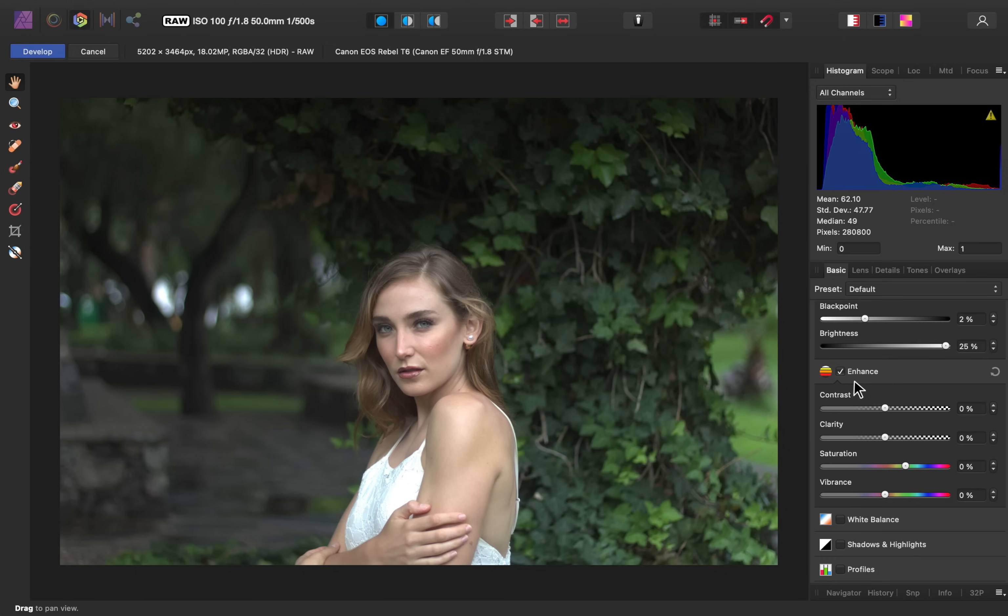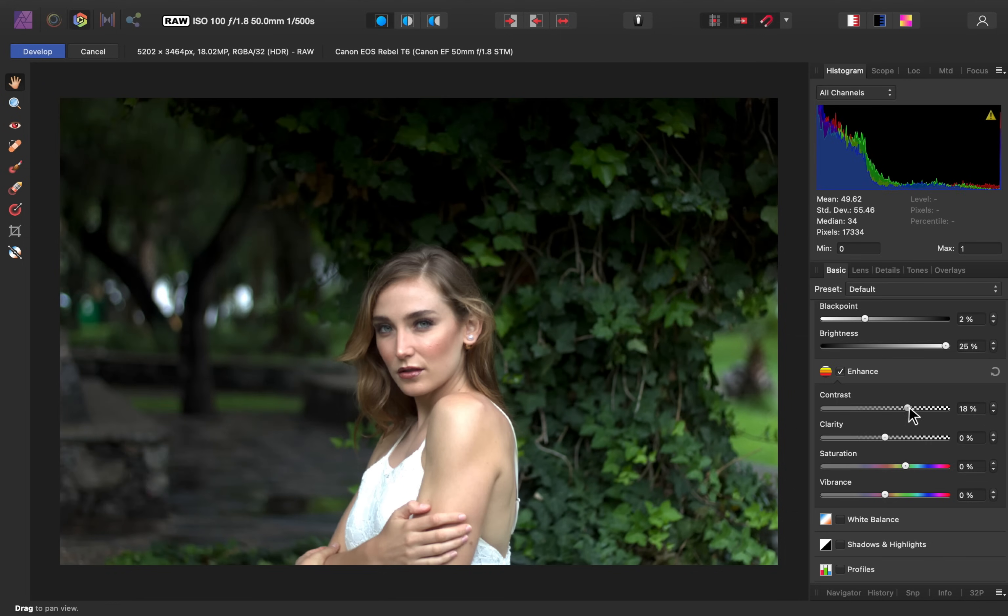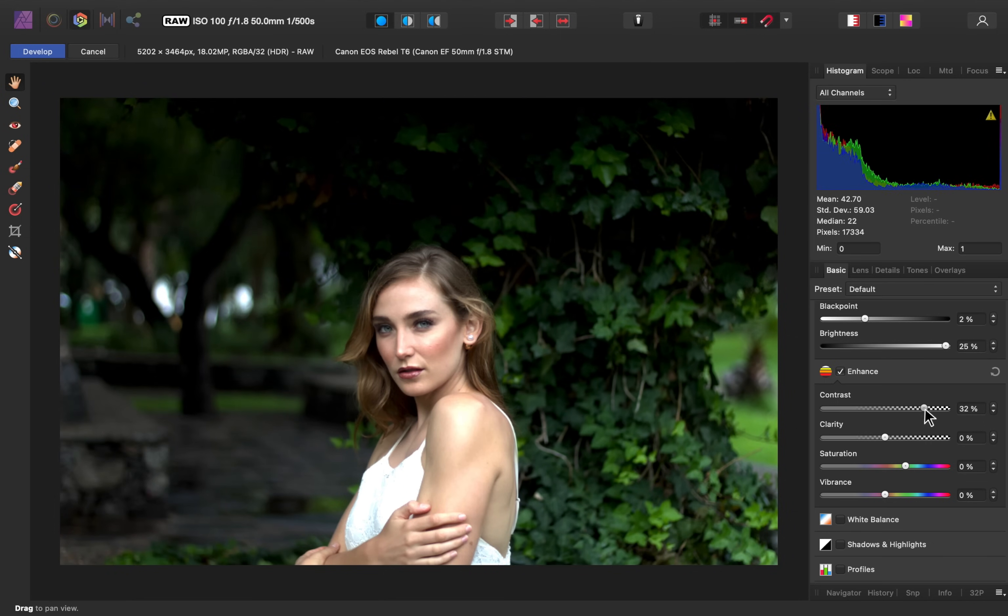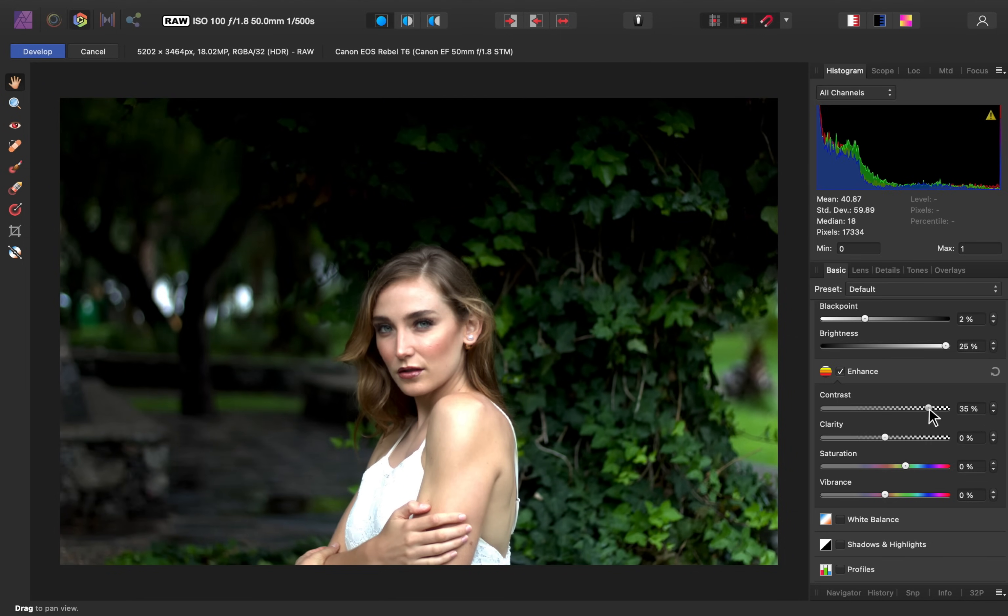Down here in the Enhance section, we have a few options to increase the contrast and the colors. First, we have the contrast, which adds more of a difference between the lights and the darks in the image. You can see that the shadows behind her got a lot darker, while the brightness on her face got a lot brighter.